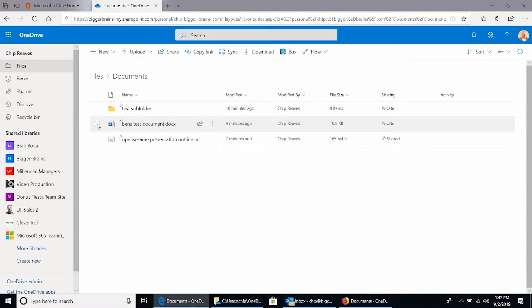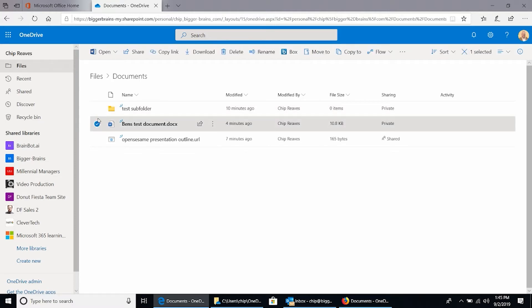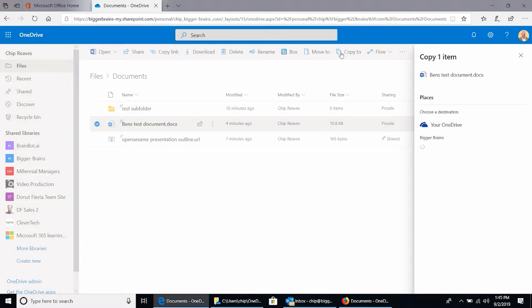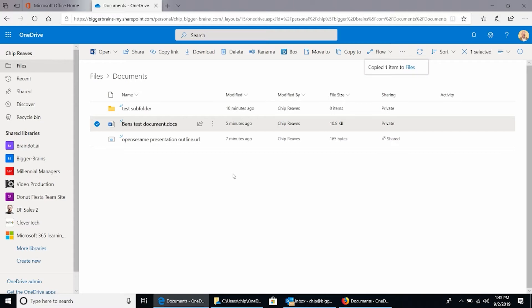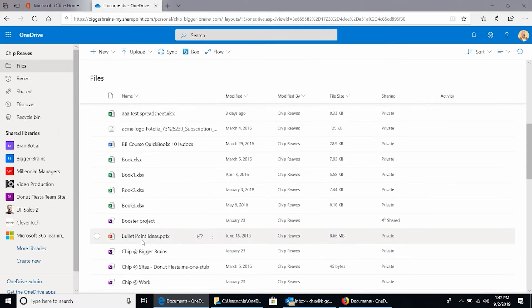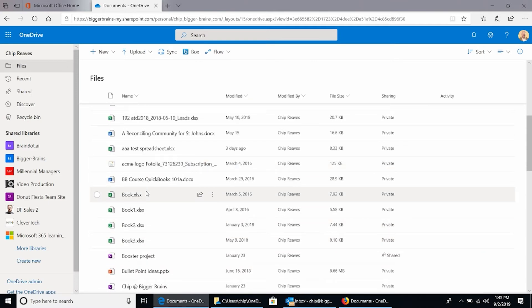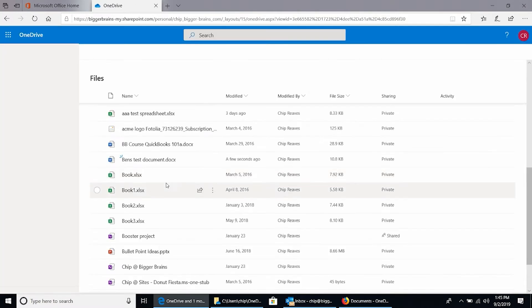Now copy is similar, but it duplicates — it leaves a copy behind. So if I select it here and choose copy to, again go back to OneDrive. If I don't choose any folders, it's going to put it in the root folder, so I'll choose copy here. And now I have two different copies of this file — one here in the documents folder and one back up in my file's root folder. Sometimes refreshing the screen helps. And there it is.